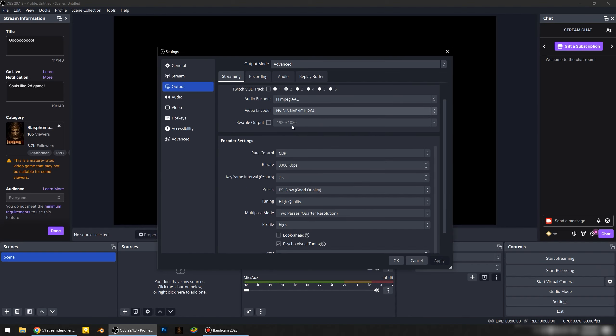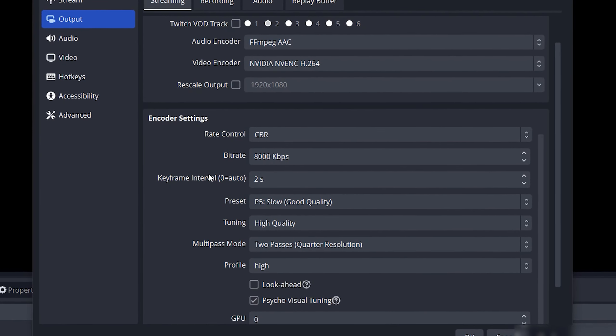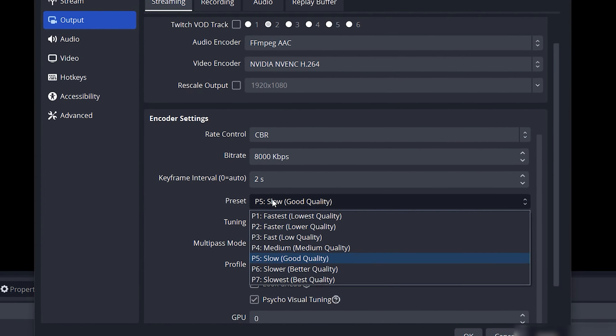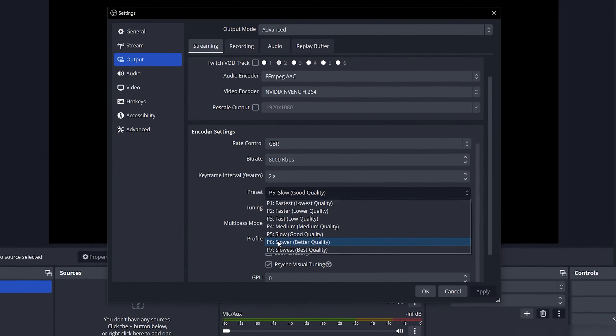We are not using rescale output. Rate control is Constant Bit Rate. The rate is 8000. If the stream is interrupted, then set it to 6. Keyframe interval is 2 seconds. Preset depends on your graphics card — I recommend P5, P6, or P7.